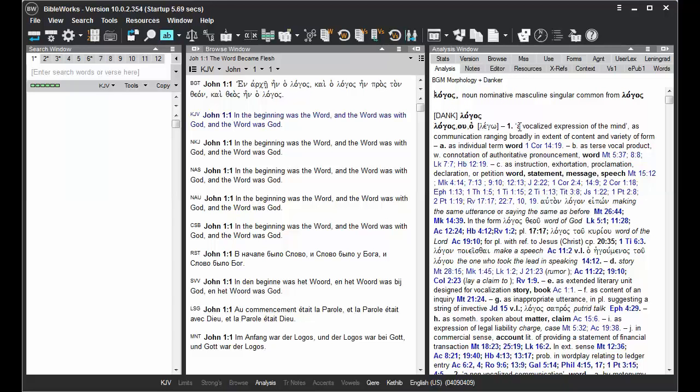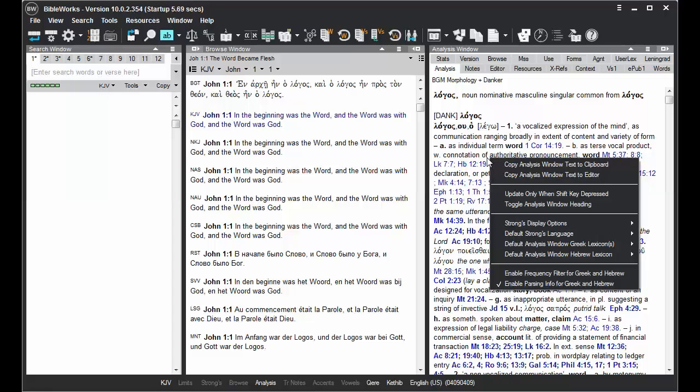An alternative to using the Shift key to freeze is right-clicking in the Analysis window and choosing the option to update only when Shift key depressed.